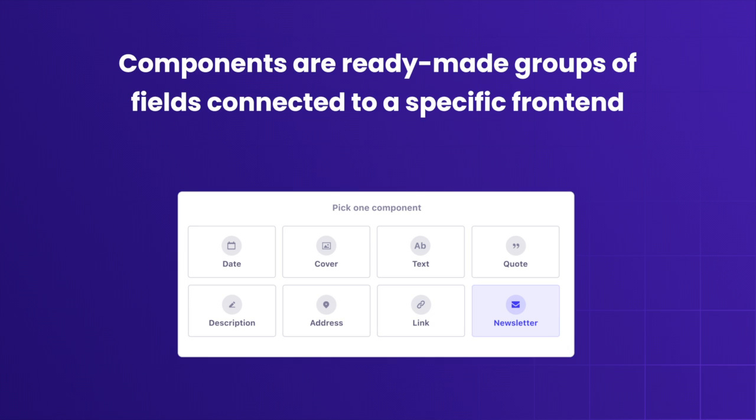You can make each content configurable. For instance, let marketers choose what color or shape the button should be, how to center text, etc.